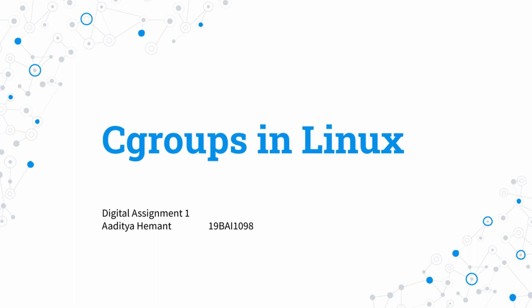If you have any interest in cgroups after this video, I recommend that you look up more about them. There's lots of documentation you can find that goes into much more depth. Thank you.